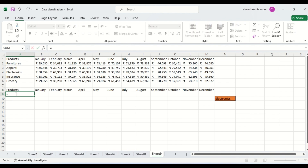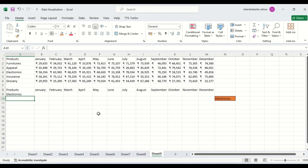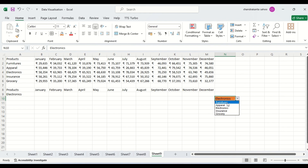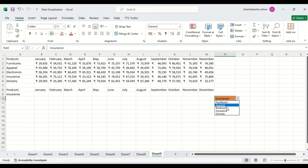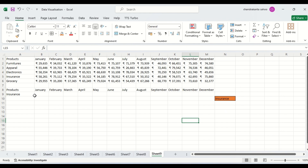I will copy it here. I have got it. If I change this one to furniture, it is also changing. So, what I will do? I will extract values for this insurance product. How can we do it?